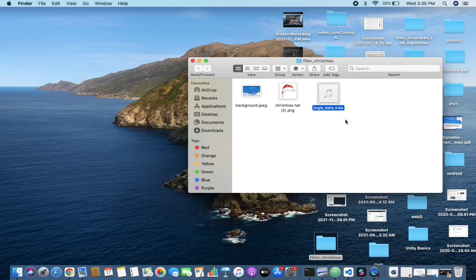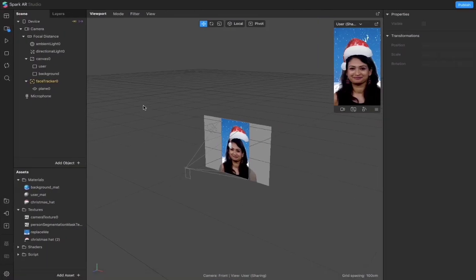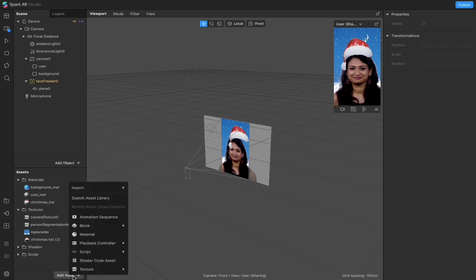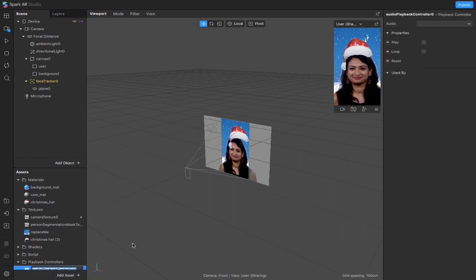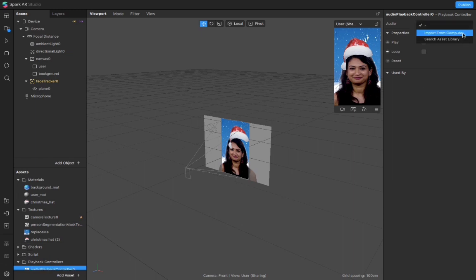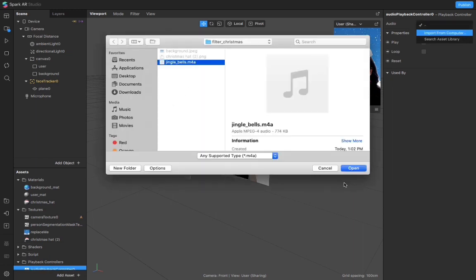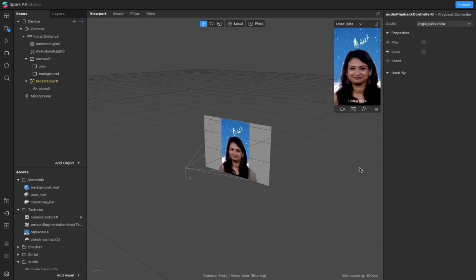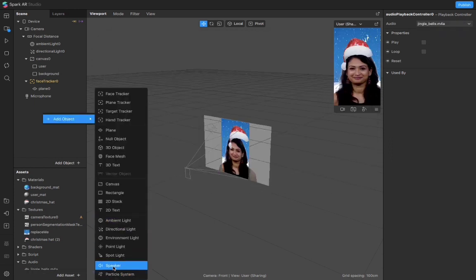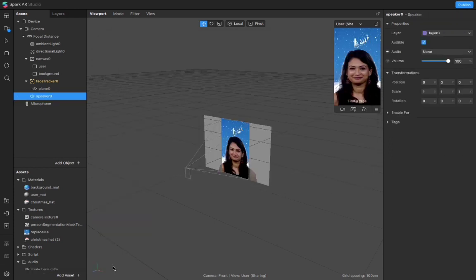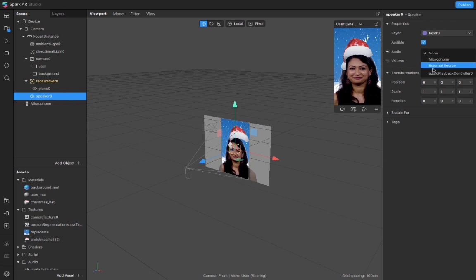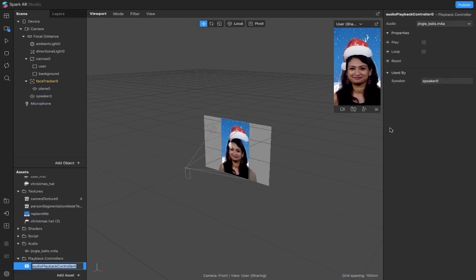To add the audio, I'll add an asset over here and I'll add audio playback controller. I'll choose an audio - I'll choose this. I'll add a speaker over here and I would add this audio. Now I'll select the sound place.